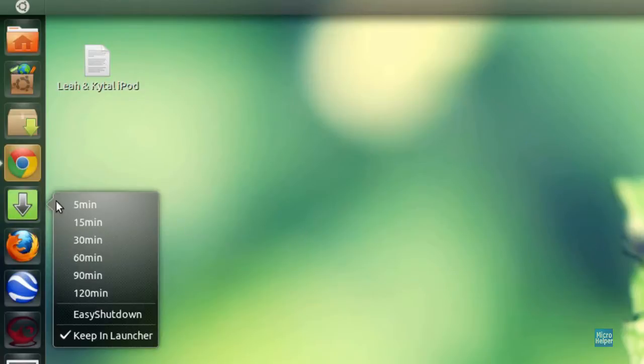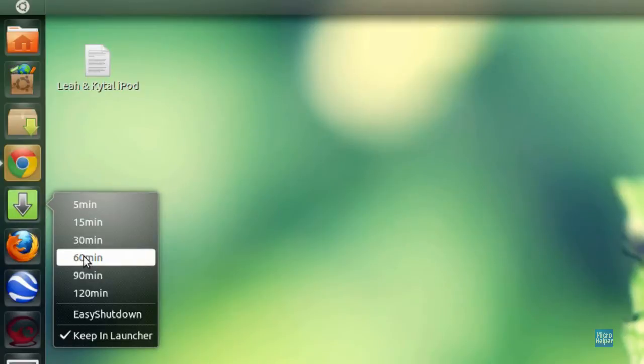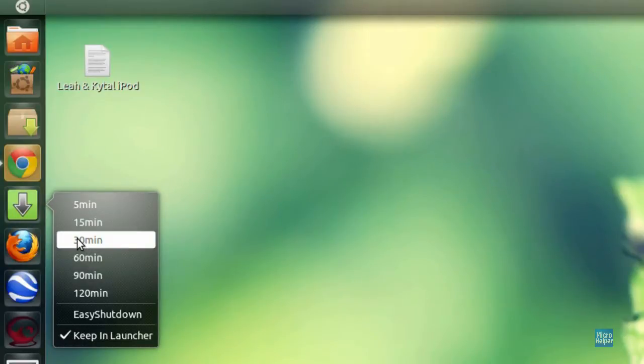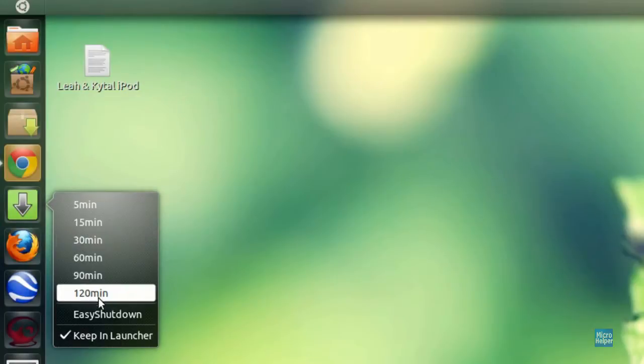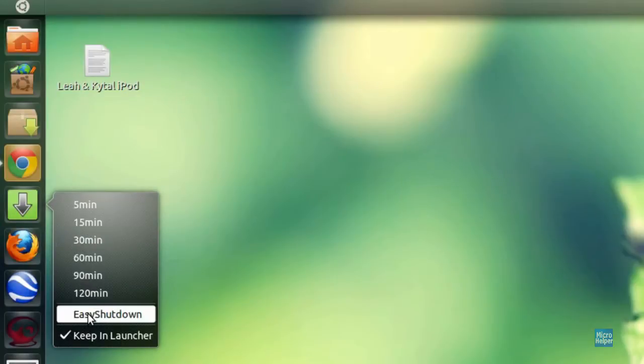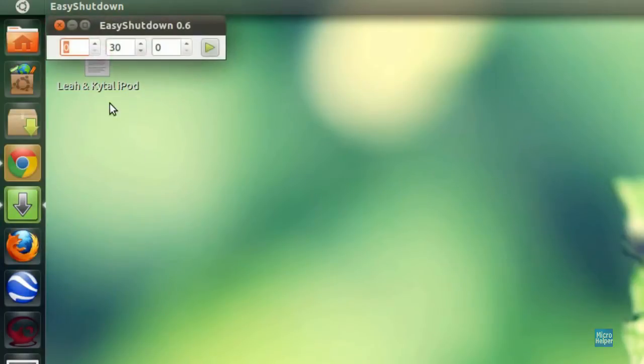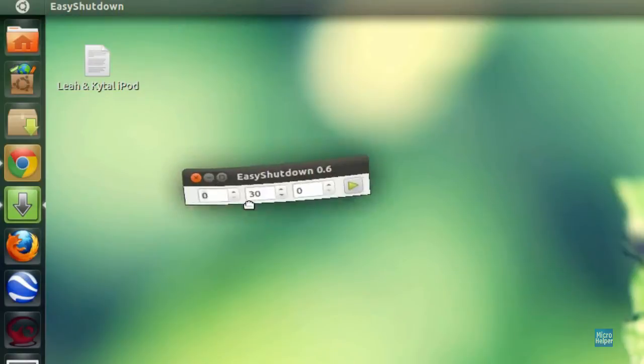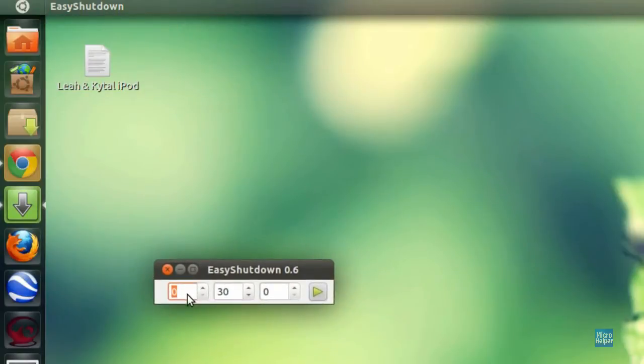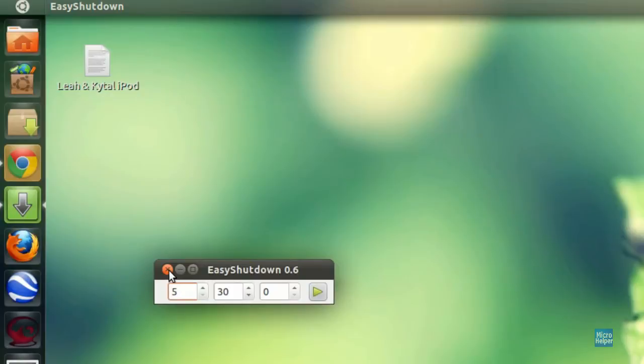If you right-click on it, you can set how many minutes or hours until your computer shuts down. If you're downloading and when it's done, it can automatically shut down. Or if you hover to Easy Shutdown, this window should pop up and you can make it longer than just one hour. You can put five hours or whatnot.